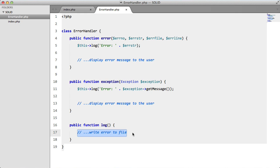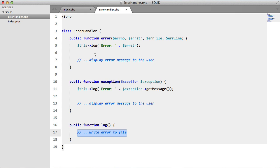If we think about this, this is actually breaking the first principle in SOLID, which is the SRP, or the Single Responsibility Principle. Because not only are we handling the errors and displaying a message to the user, but we're also logging to a file, which is another responsibility entirely.